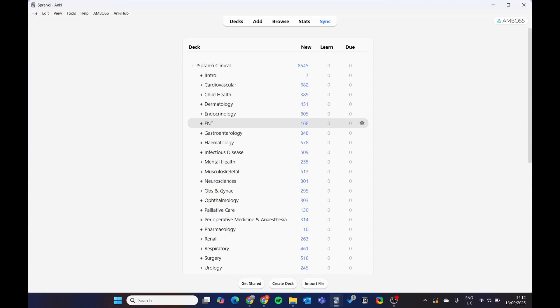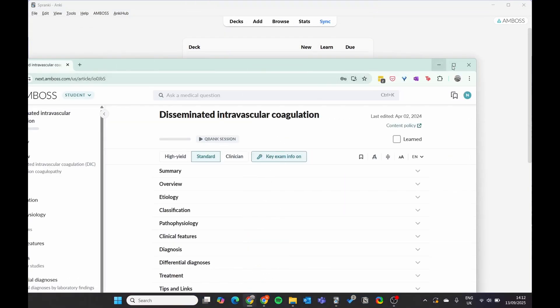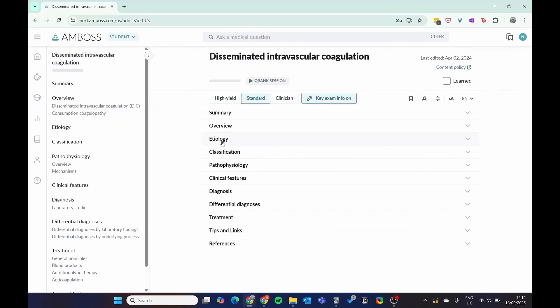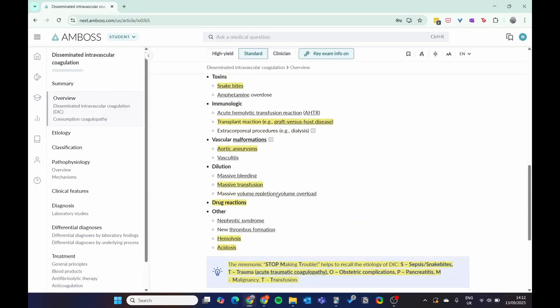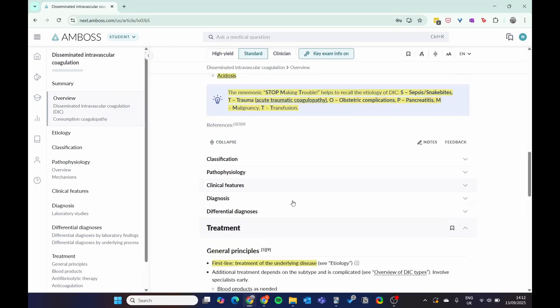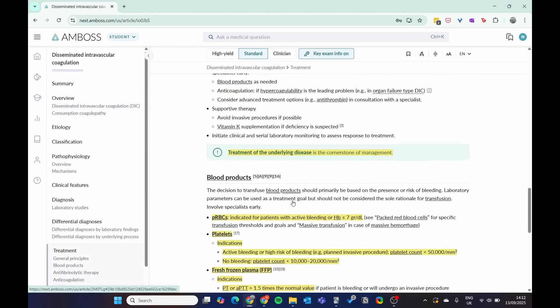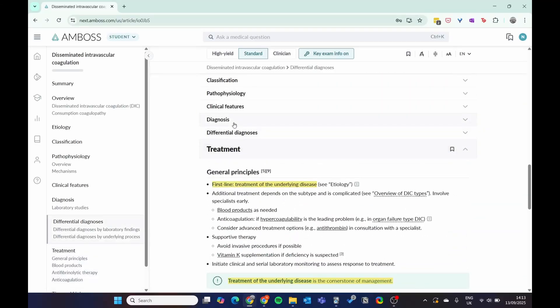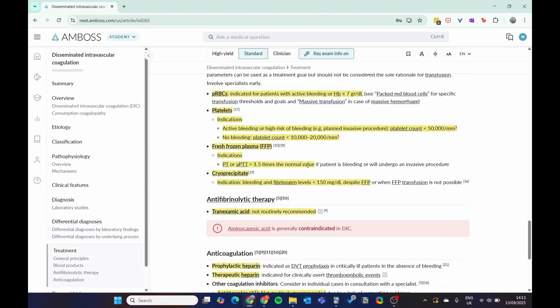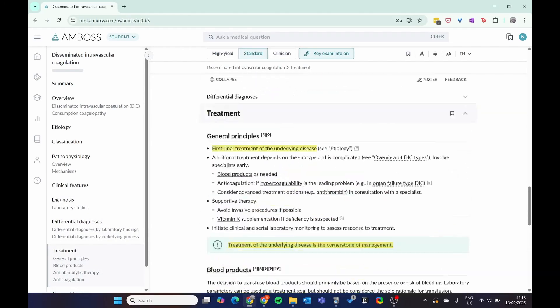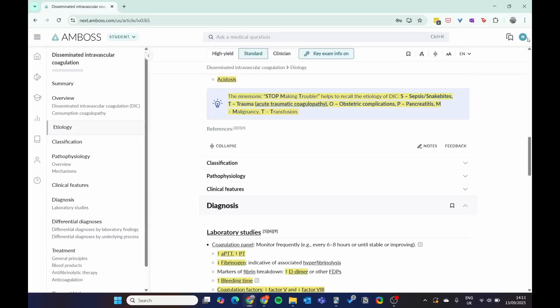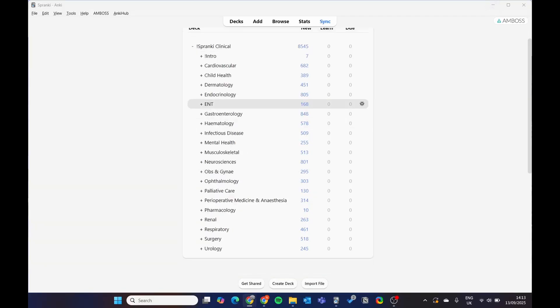Now introducing Amboss. Amboss is a medical education resource which has a phenomenal amount of information. You can have key info on it, and it's just absolutely incredible. I highly recommend it, including the diagnosis. You can see it's just absolutely incredible.